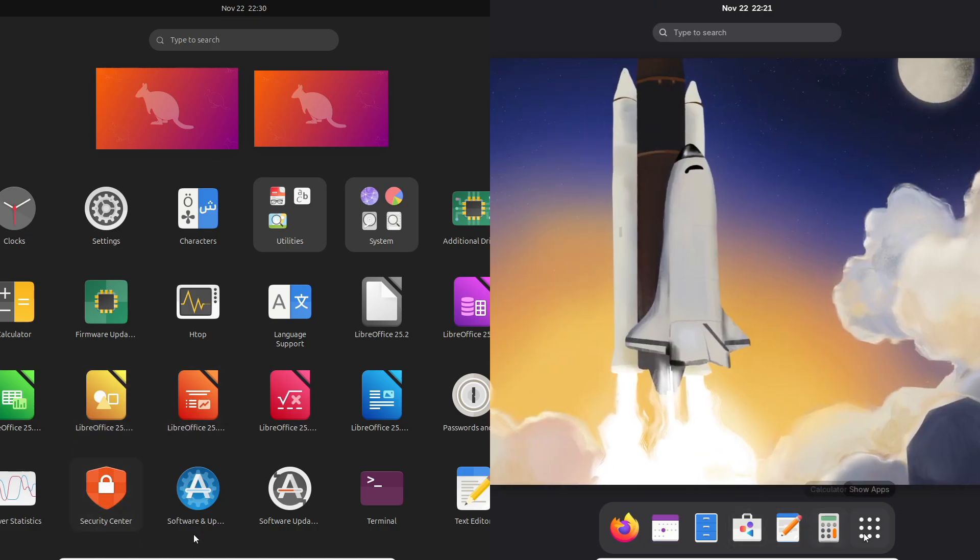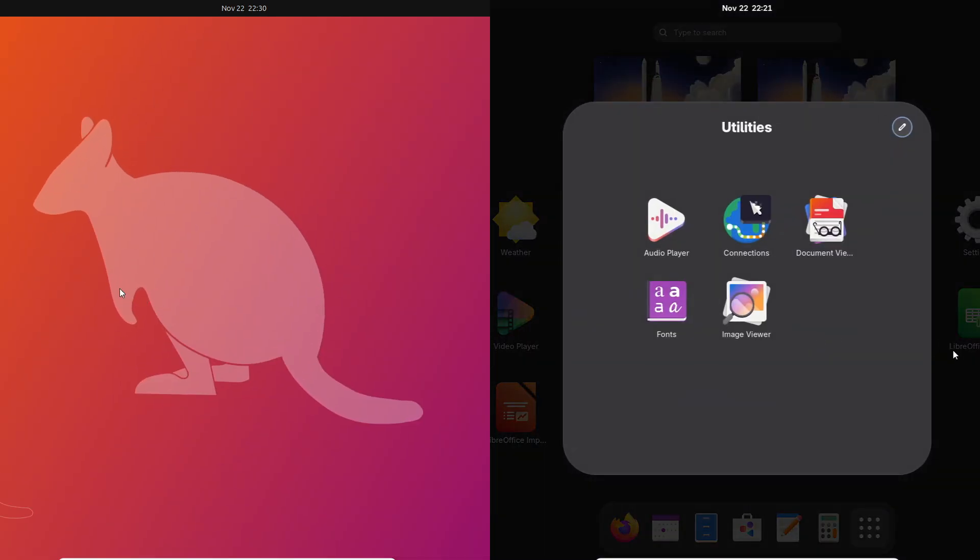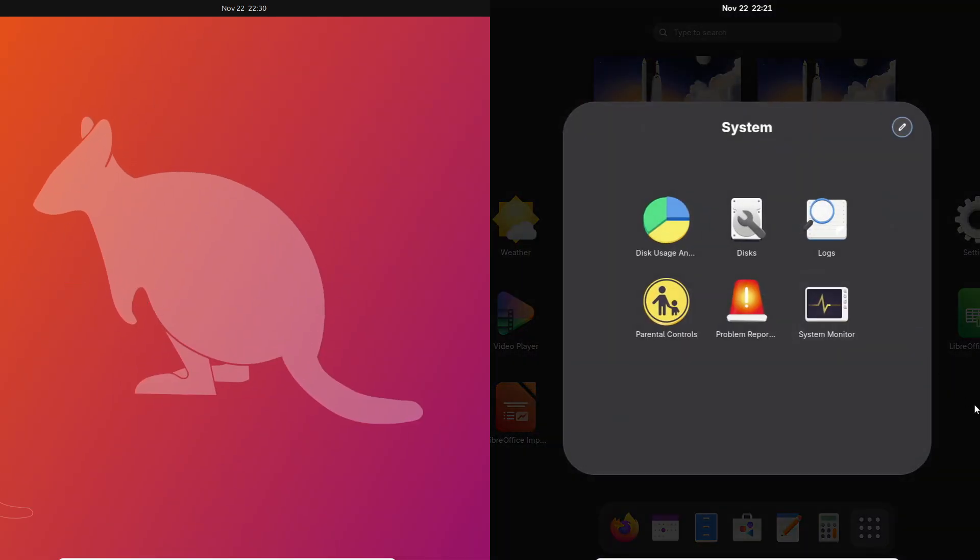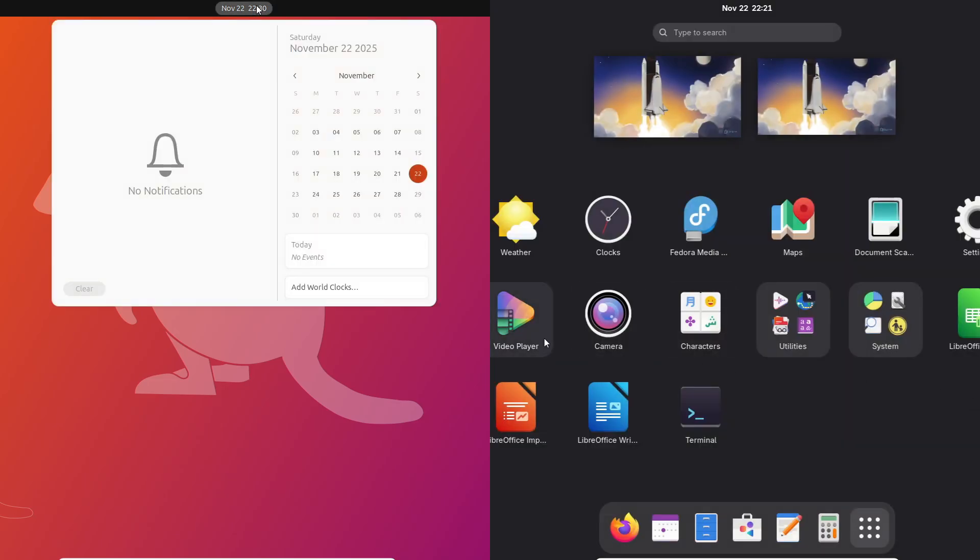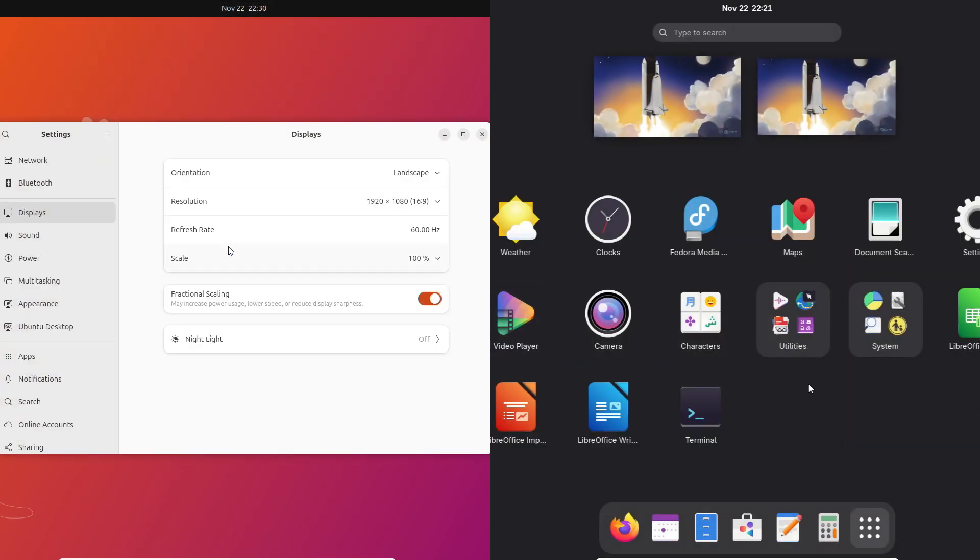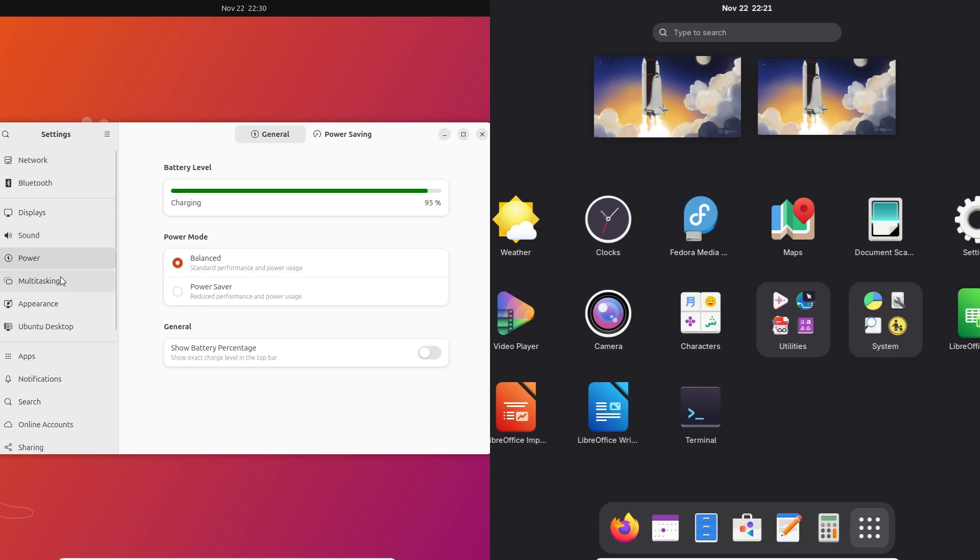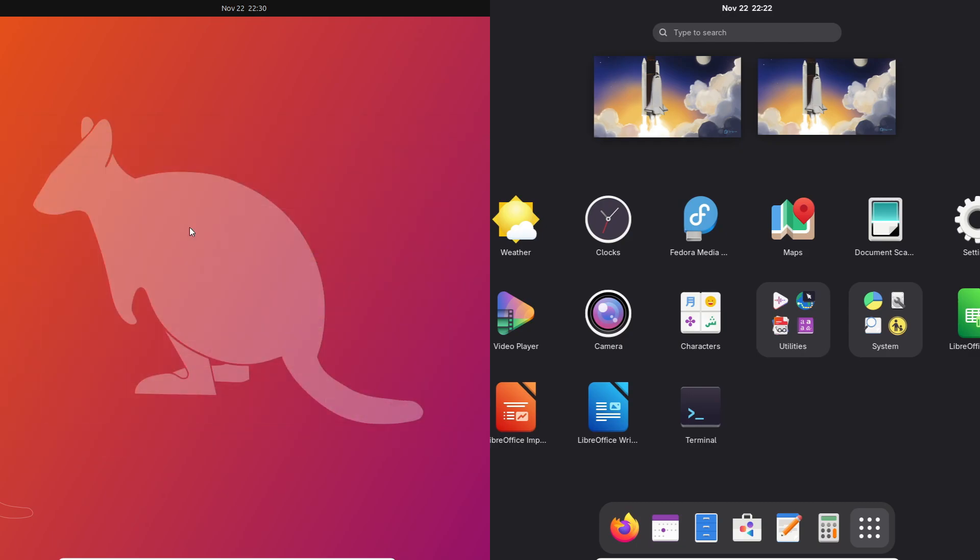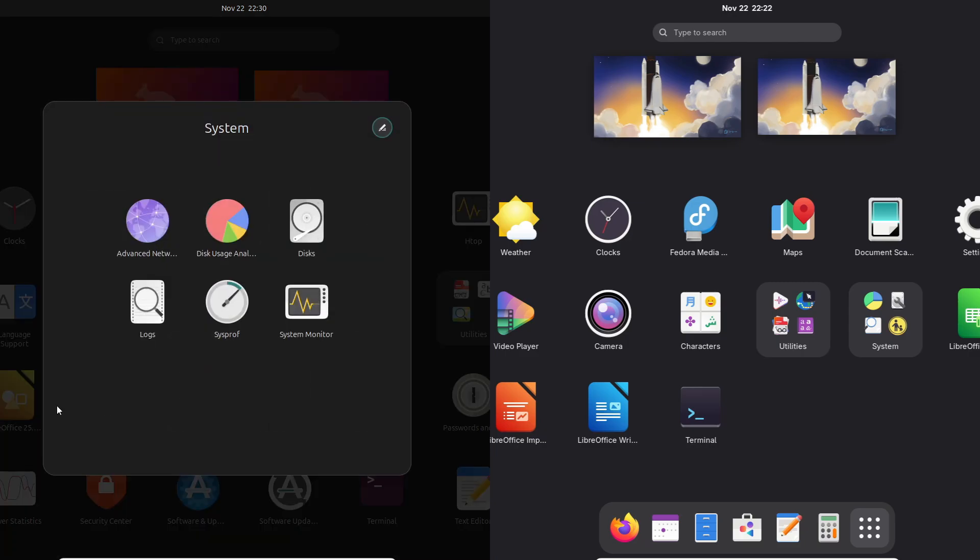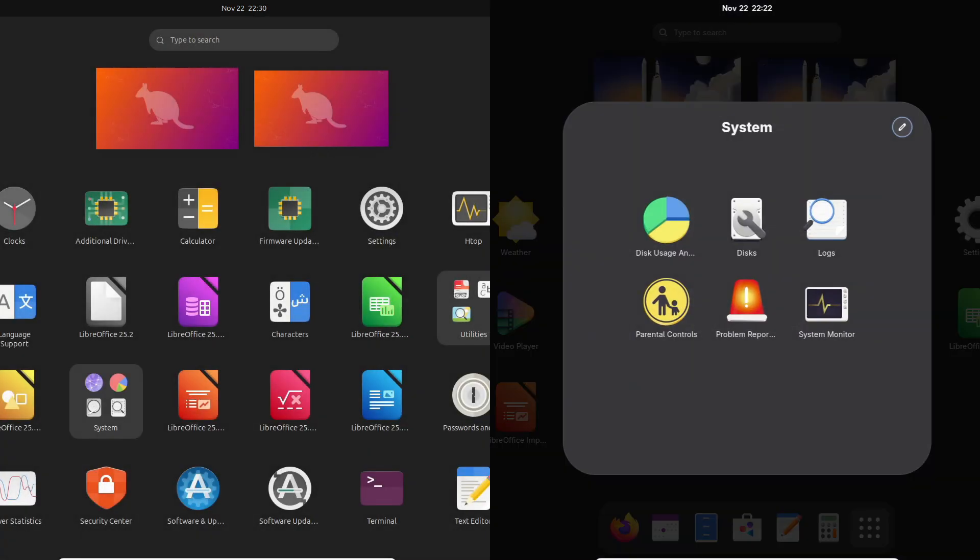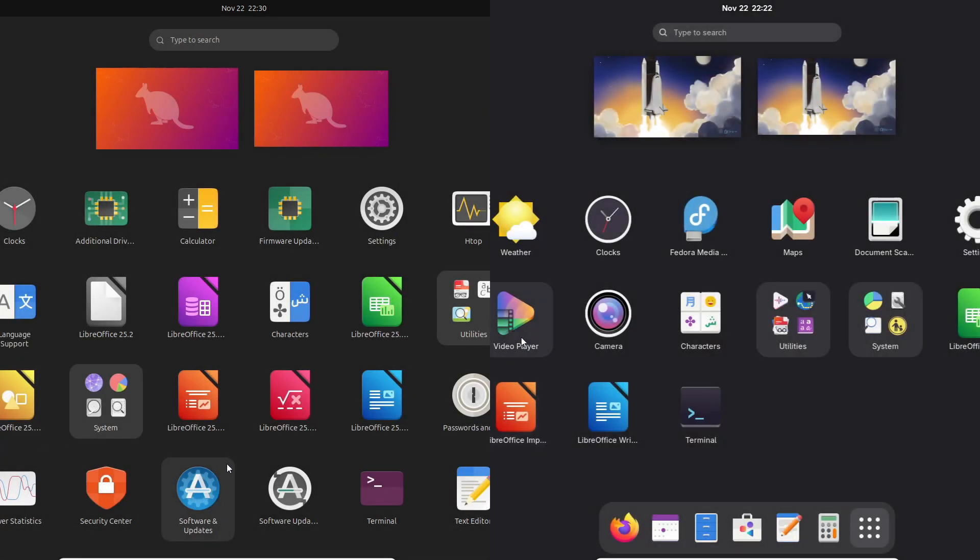So here's where you really decide: Ubuntu 25.10 is an interim release with nine months of support, basically a preview of the next LTS—ideal if you want something stable-ish with new GNOME and kernels without going bleeding edge. Fedora 43 is Fedora: fast-moving, experimental, and updates land quickly. You might hit the occasional regression, and it expects you to know how to fix things.